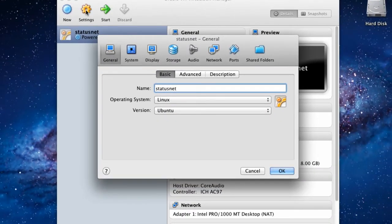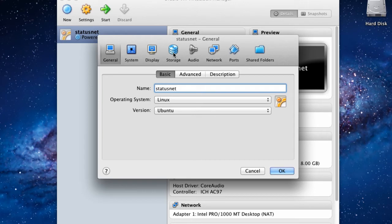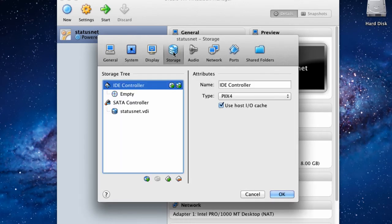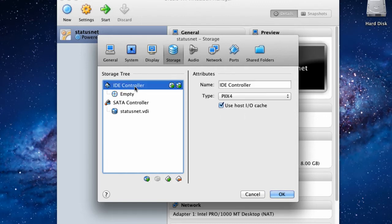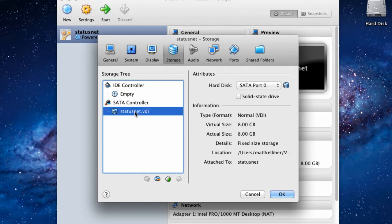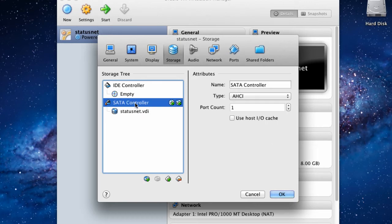In the Settings option, choose the Storage icon. Here you'll see that we have a virtual CD-ROM connected to a virtual IDE controller, and we have our virtual hard drive connected to a virtual SATA controller.